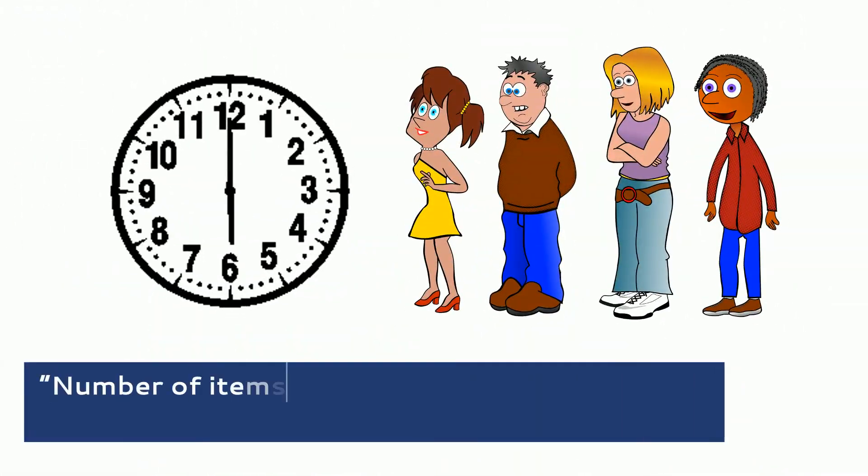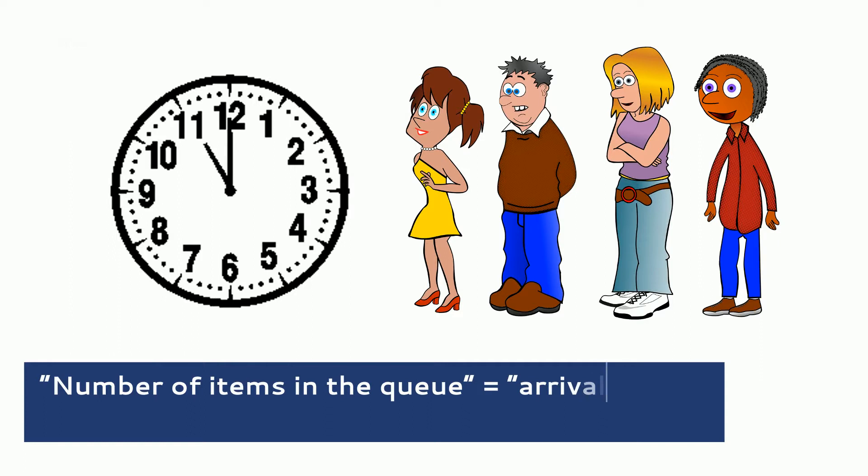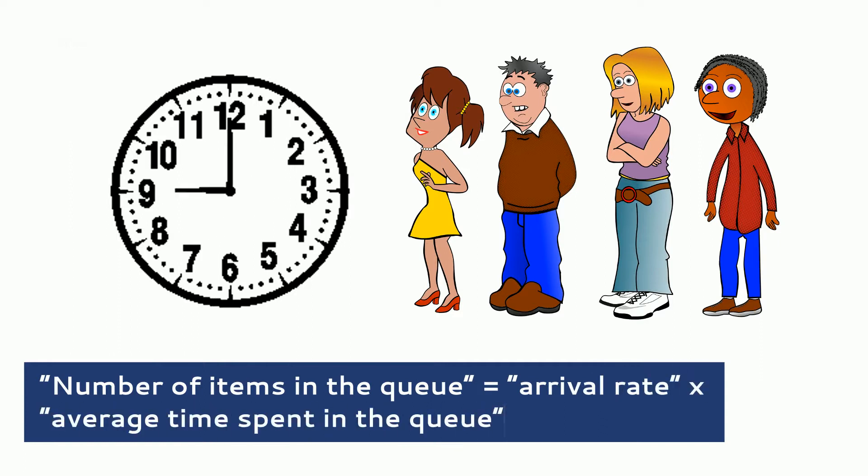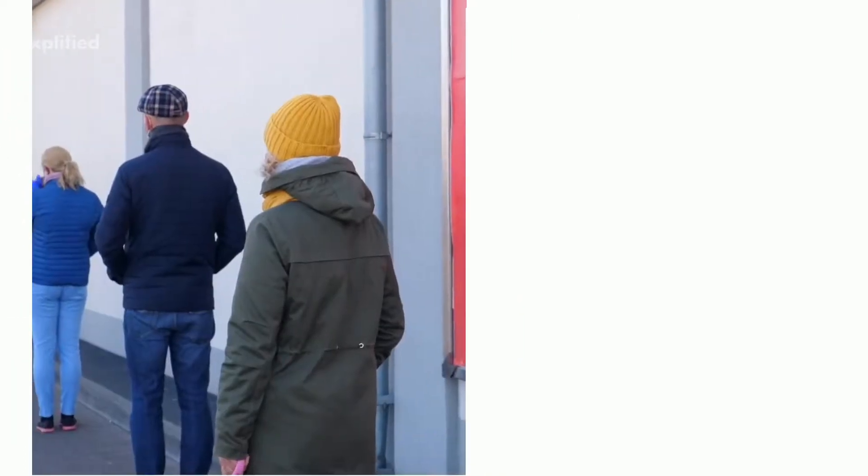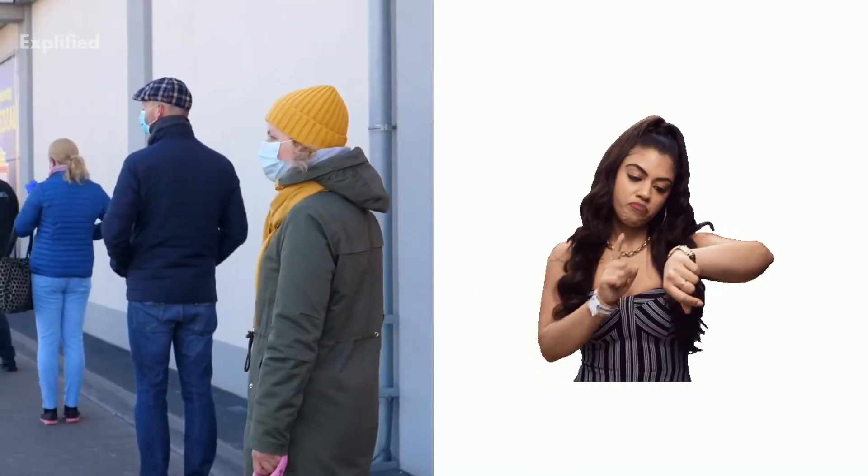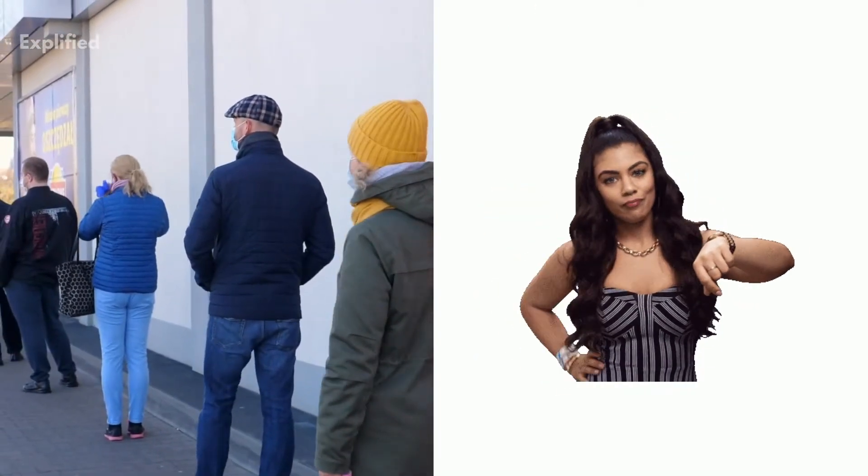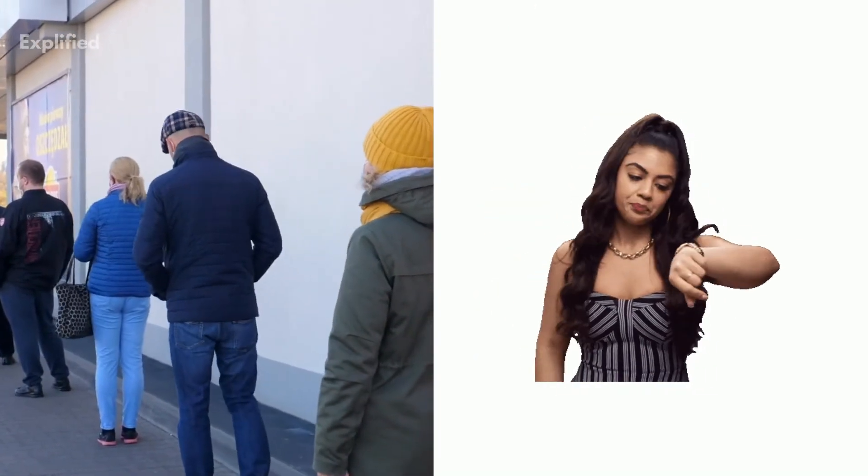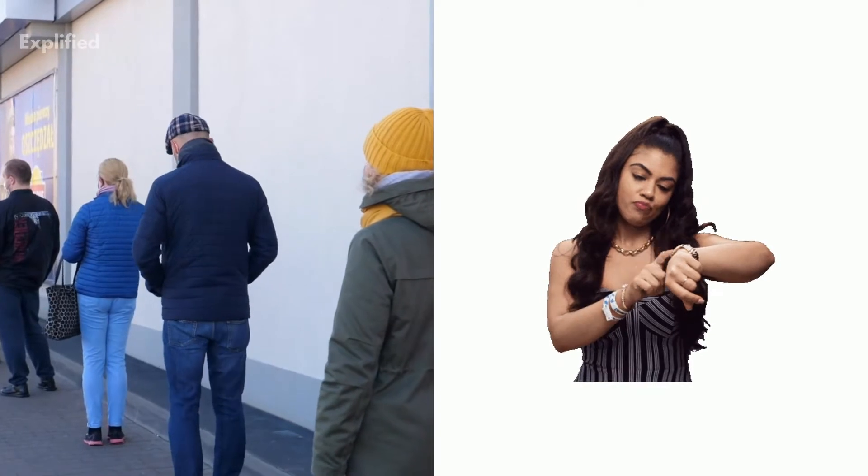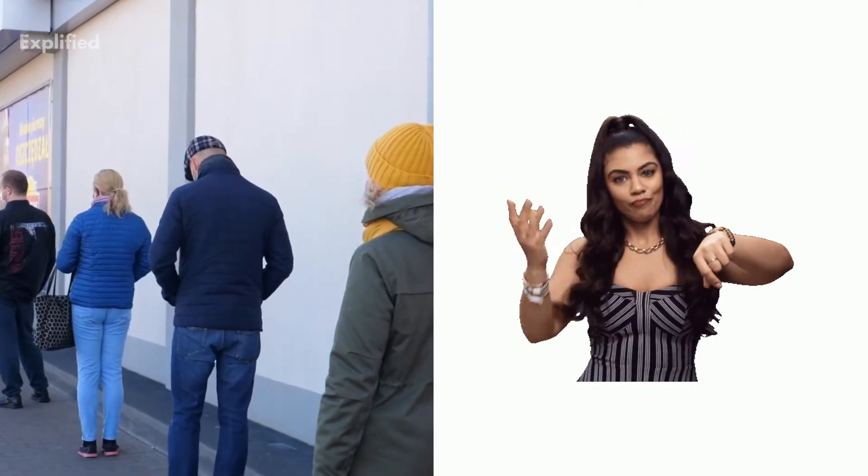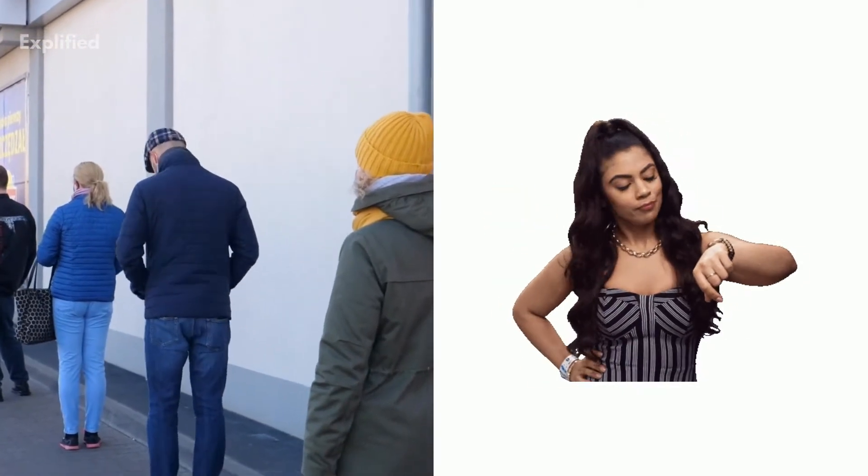In other words, number of items in the queue is equal to arrival rate into average time spent in the queue. This law applies only to queuing systems. These are systems in which work has to enter and leave and work never ends while inside.